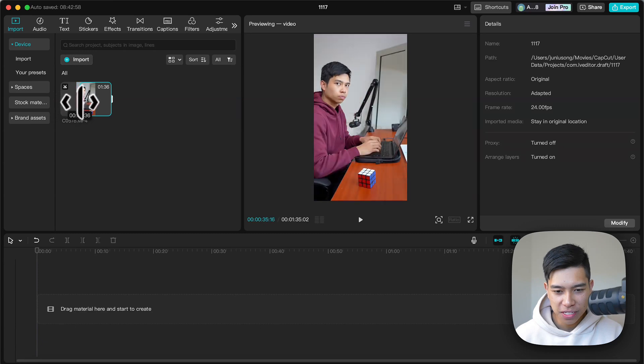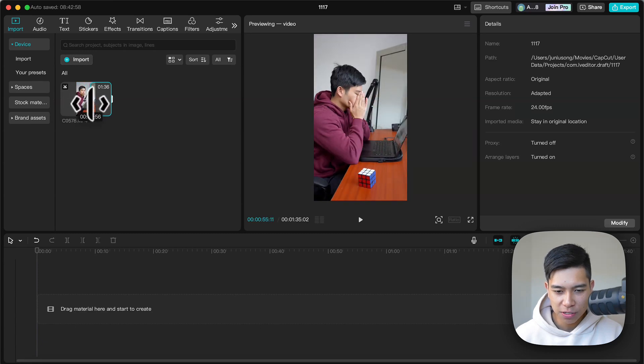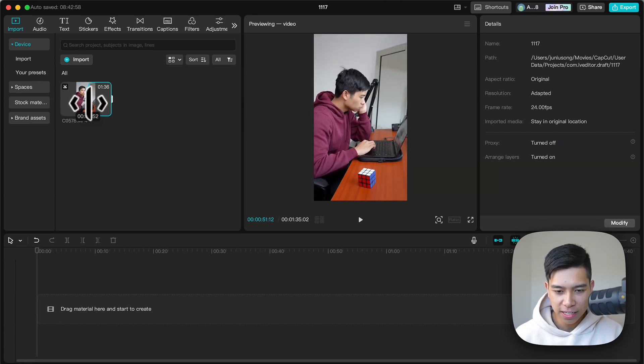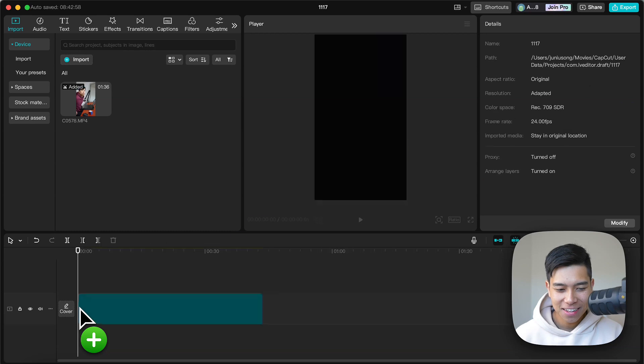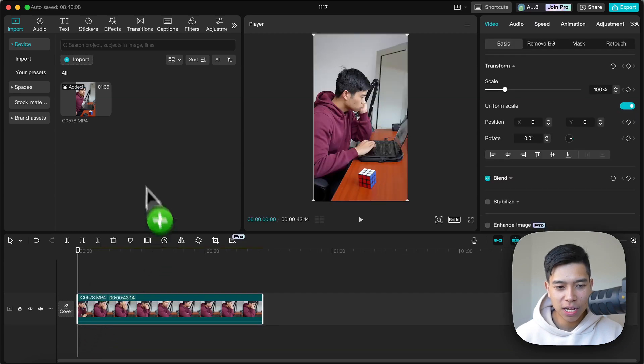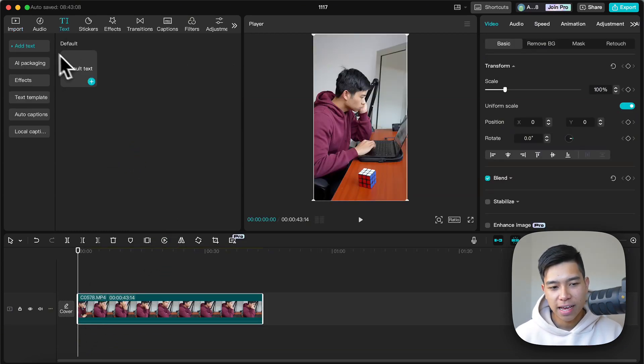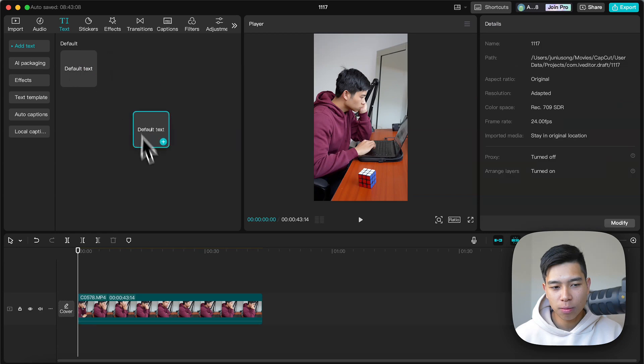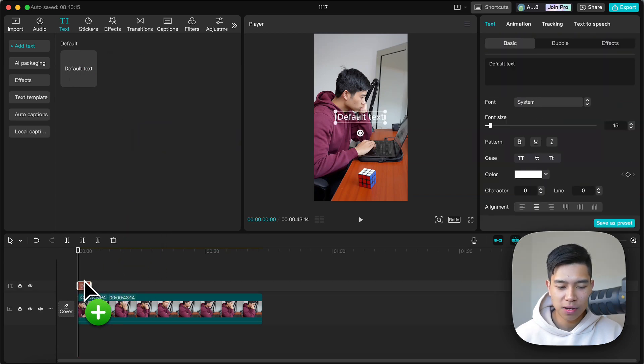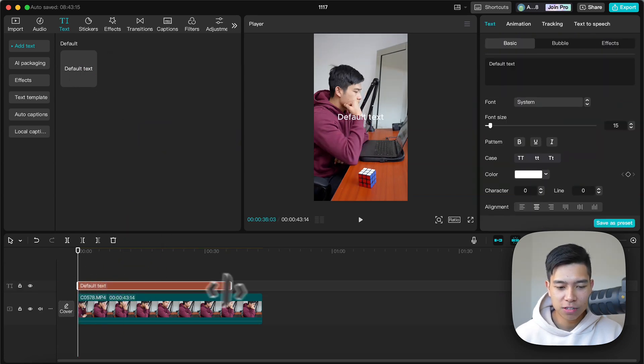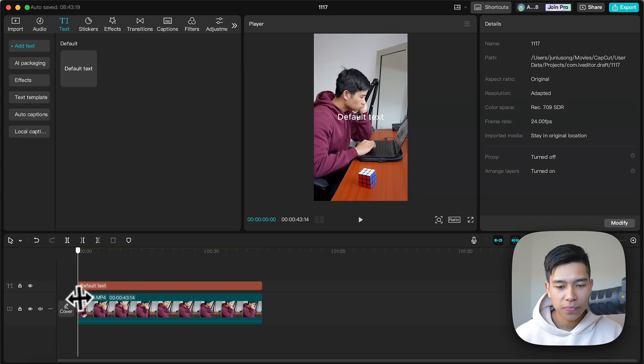Let me scrub through to see where I want to start using the footage. Let's say here where I start pretending to study. Drag and drop it to my timeline and now to add the emoji I'll go under text and I'll drag and drop default text to my timeline and I'll extend it for the duration I want it for.